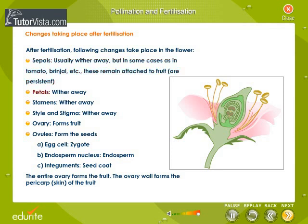Petals, stamens, style, and stigma wither away. The ovary forms into the fruit, and ovules form the seeds. The egg cell fuses with the male gamete to become the zygote. The endosperm nucleus becomes the endosperm, and integuments become the seed coat. The entire ovary forms the fruit, and the ovary wall forms the pericarp — the skin of the fruit.